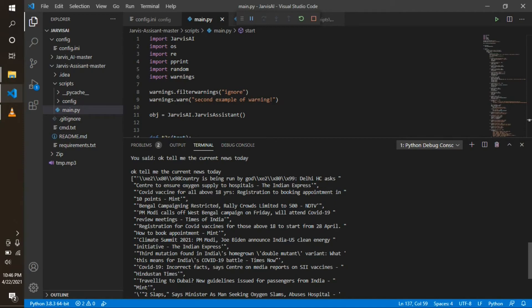Delhi HC asks center to ensure oxygen supply to hospitals — The Indian Express. COVID vaccine for all above 18 years: registration to booking appointment in 10 points. Bengal campaigning restricted, rally crowds limited to 500 — NDTV.